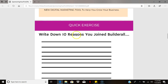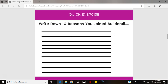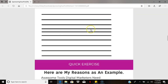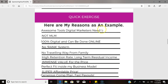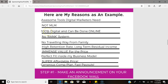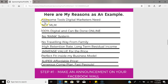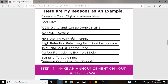Here's a quick exercise that'll help you with those posts: go ahead and write down 10 reasons you joined Builderall. Once you get those 10 reasons down, here are some examples of what your posts should look like. You can make posts off those 10 reasons to your Facebook wall.